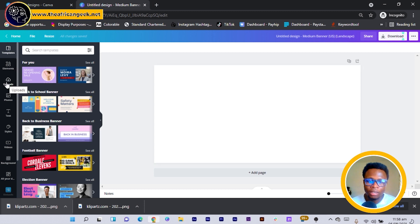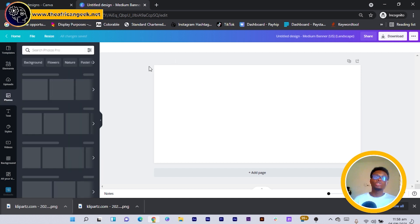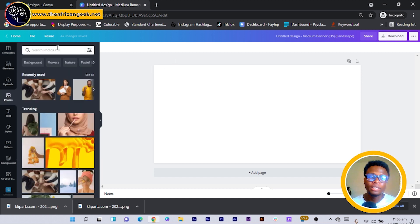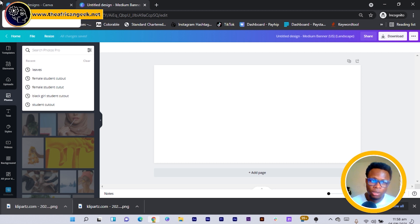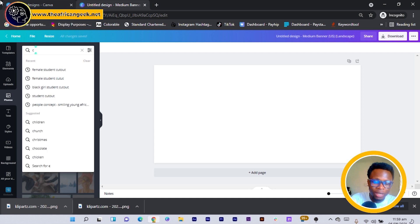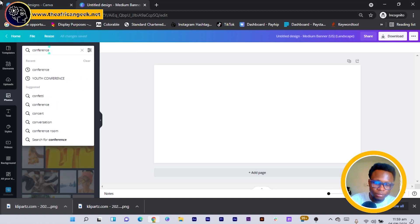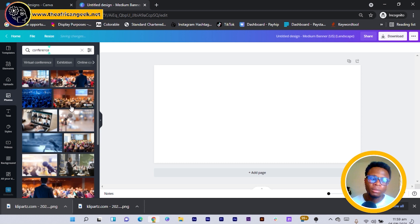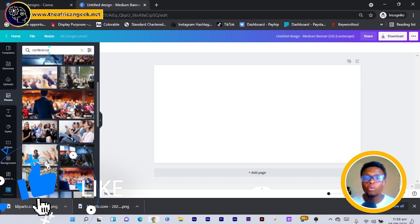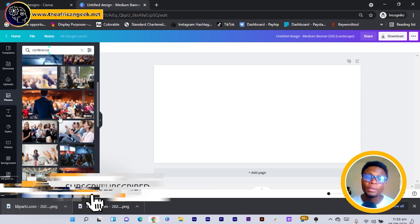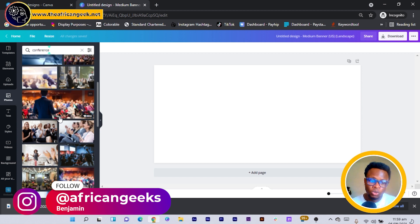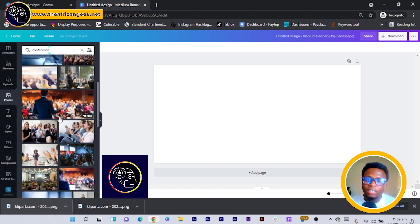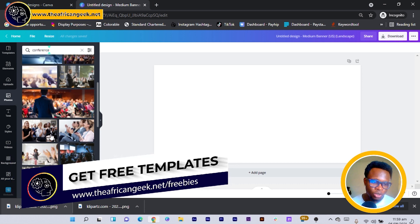I'll go into Photos first and choose any photo you want to use, but make sure the photo goes in line with whatever the event is going to be. I'm going to be designing a Christian events banner, so I'll search for conference. There are so many pictures that show up — if you're on the free version and images are pro, you can use Unsplash or similar websites to find photos.